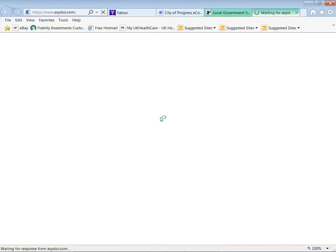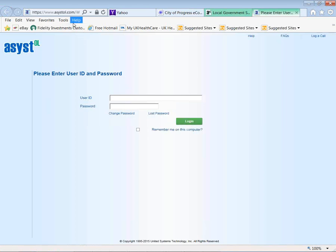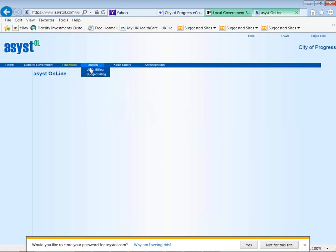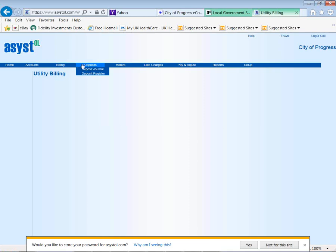You're able to get to the database from any internet browser. You will have a user login that only you can access — it is secure — with no special software required. You can access your database from anywhere. Going back to utility billing, we've looked at maintaining customers, the billing process, deposits, meters, and late charges.